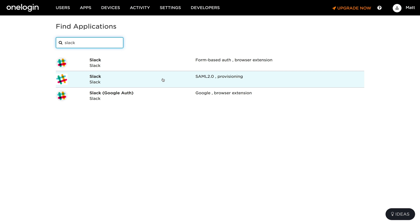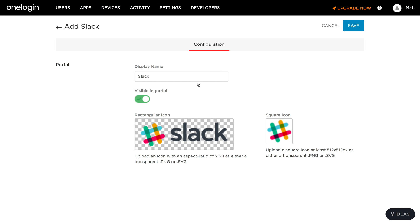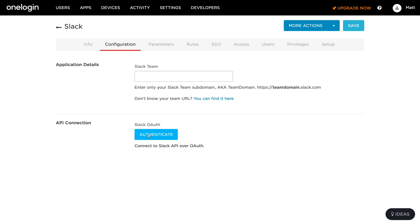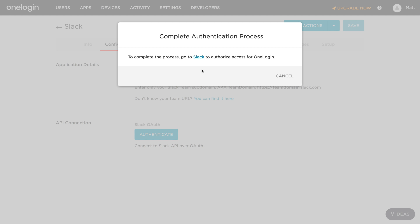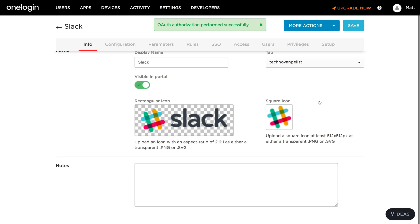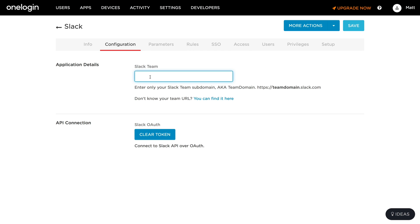There are thousands of apps but I just care about Slack. I want to choose the SAML 2.0 provisioning option — the instructions for doing this are a little confusing and not entirely correct, so this is the way you need to set it up. Click on Slack and click save. Now come to configuration — the first thing I want to do is authenticate with the Slack API over OAuth. I'll click the Slack link and authorize. Then I enter my Slack team name, 'test my SAML', and click save.